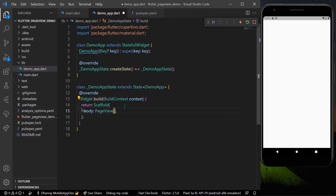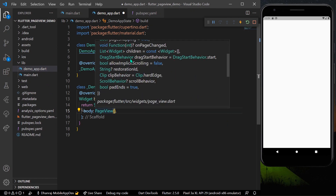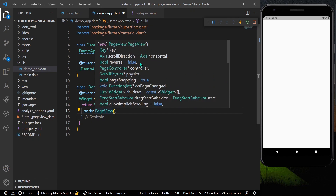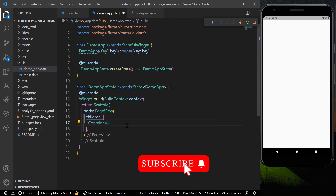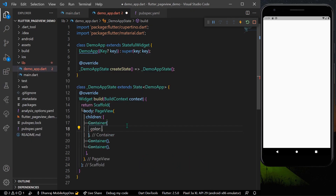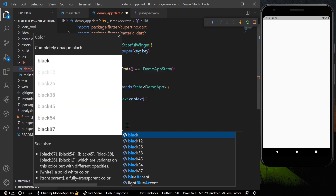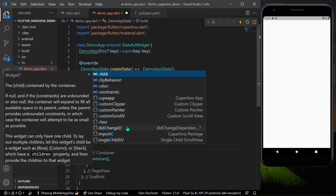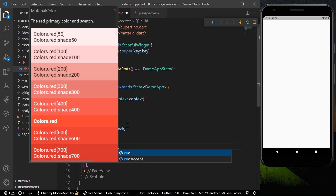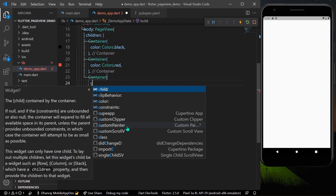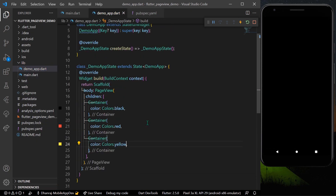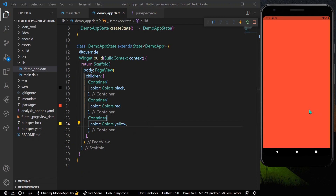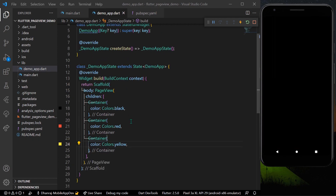First I'll show you how PageView works. These are some of its parameters, and the basic ones we are going to use are 'children'. Inside children I'll take three containers as my three pages. To show them I'll change their colors: the first is Colors.black, the second Colors.red, and the last Colors.yellow. As you can see we have a black screen and we can scroll to reveal the red and yellow pages inside our PageView.